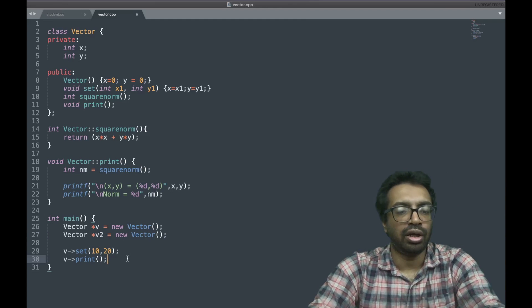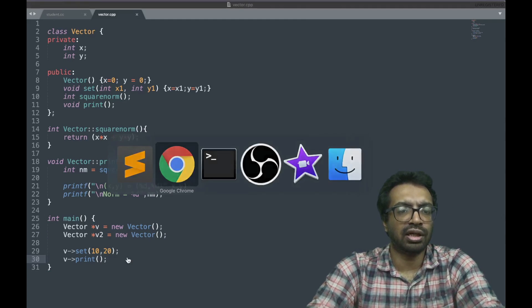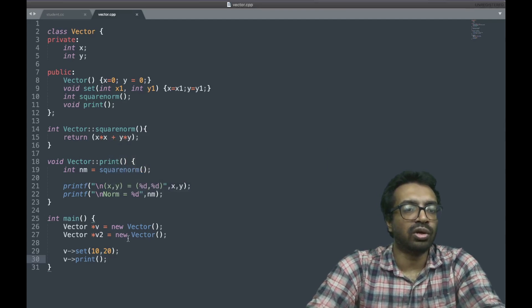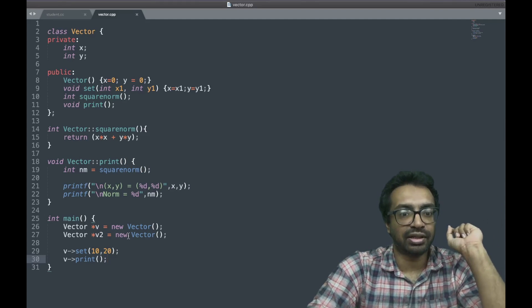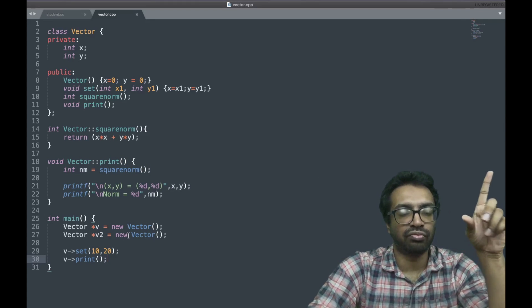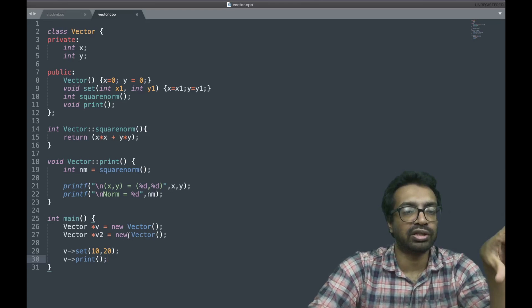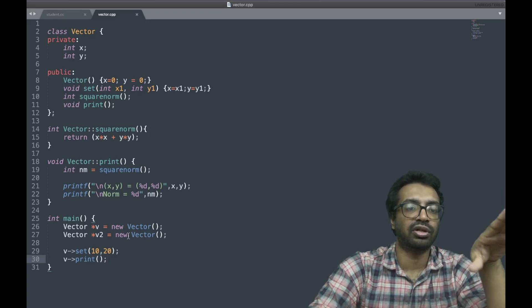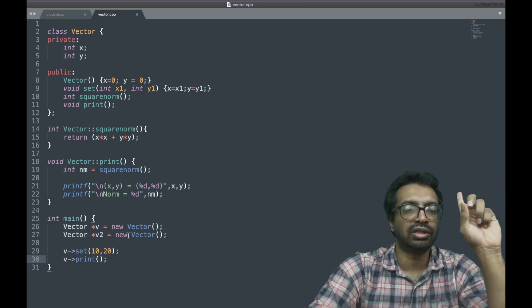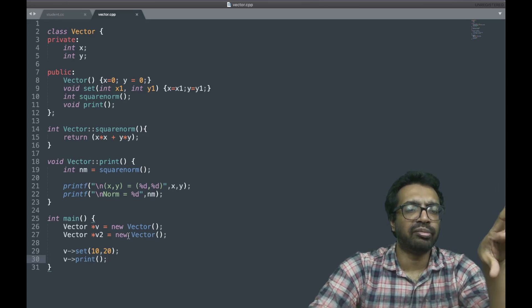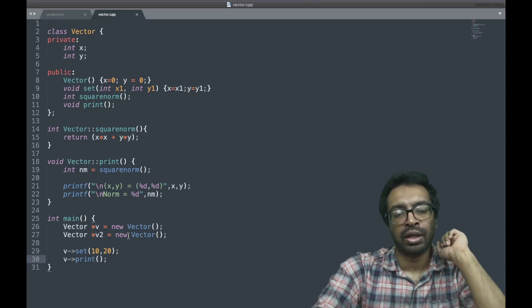Right. Now, new creates a new vector, now dynamically allocates. Earlier in the last lecture we saw it's not dynamic allocation, that was static allocation.